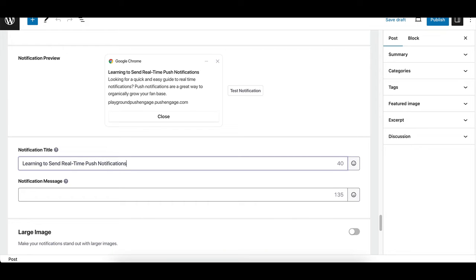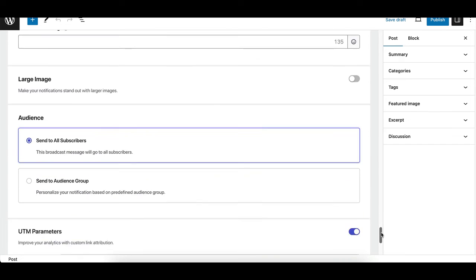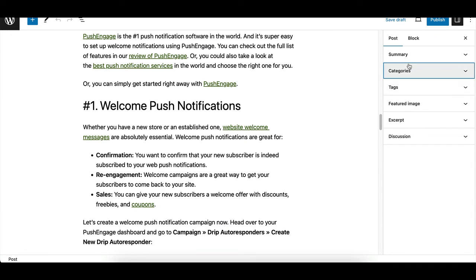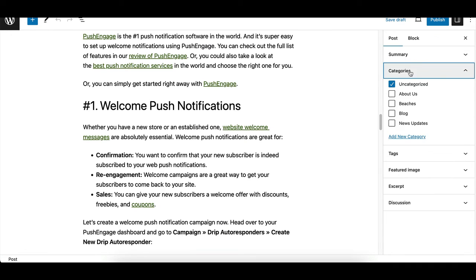Preview your notification to ensure it looks perfect before sending it out. Once you're satisfied with the notification, you can publish the post and the push notification will go out as soon as you publish the post.